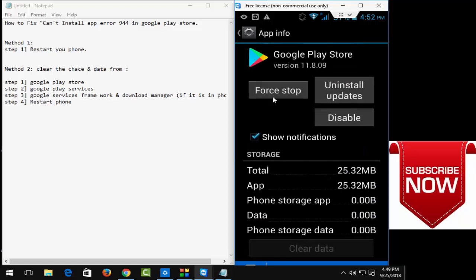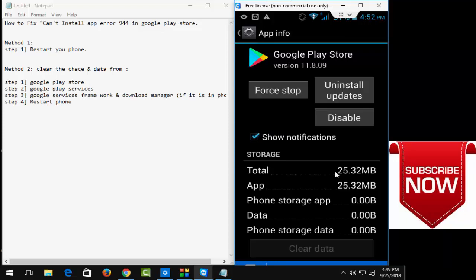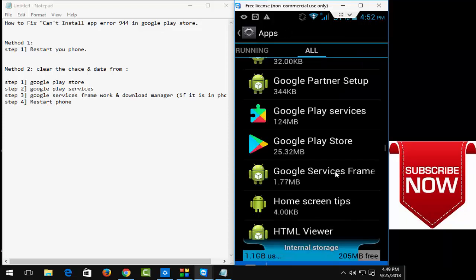And click on force stop and click on okay. And go back. Now open the Google Play Services.